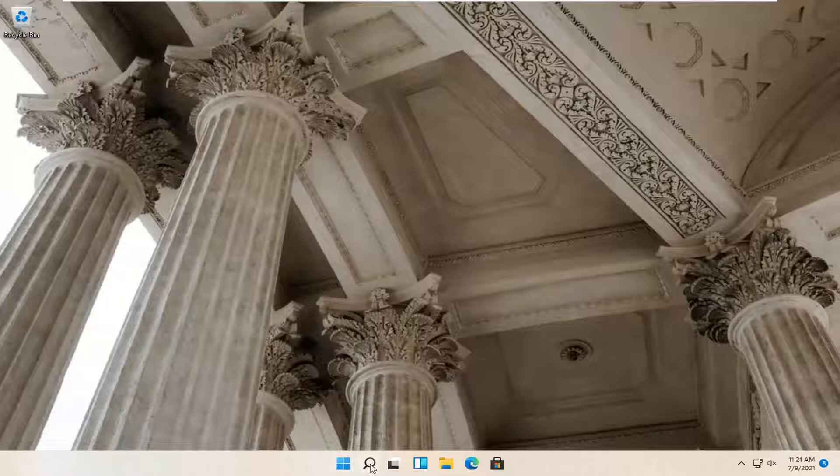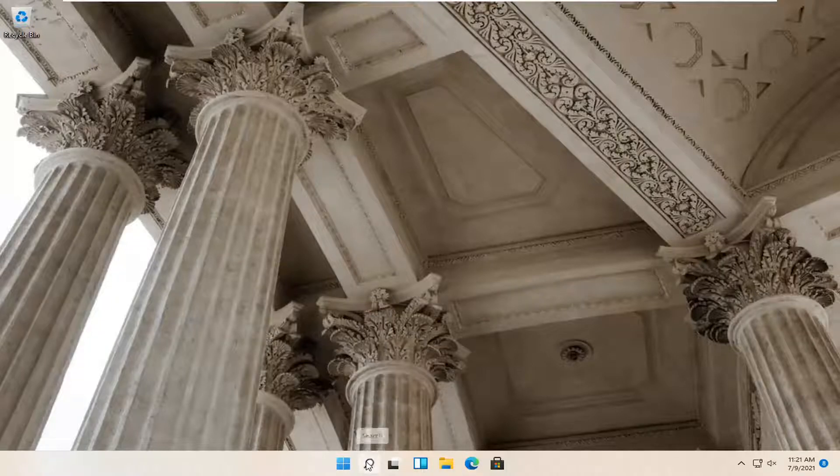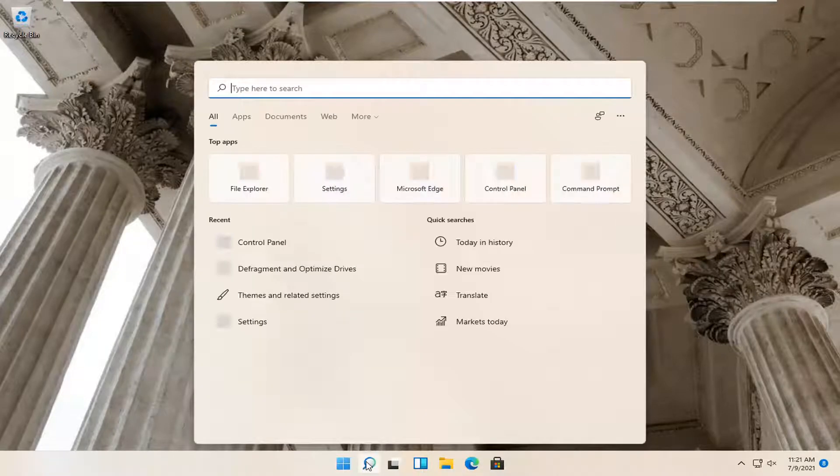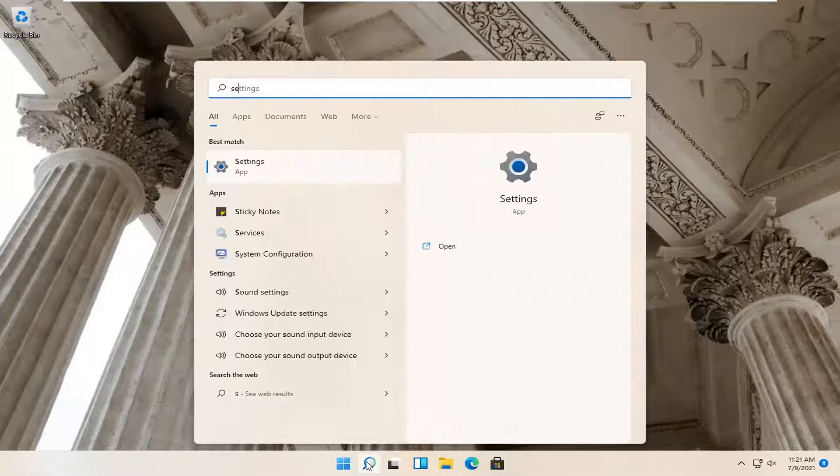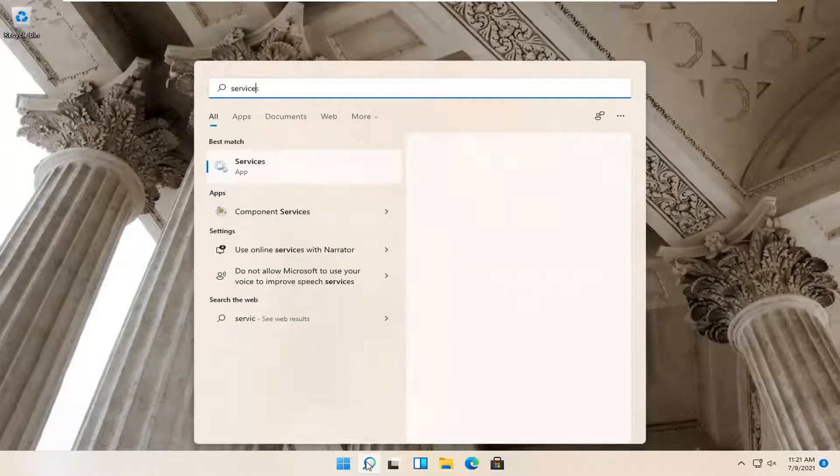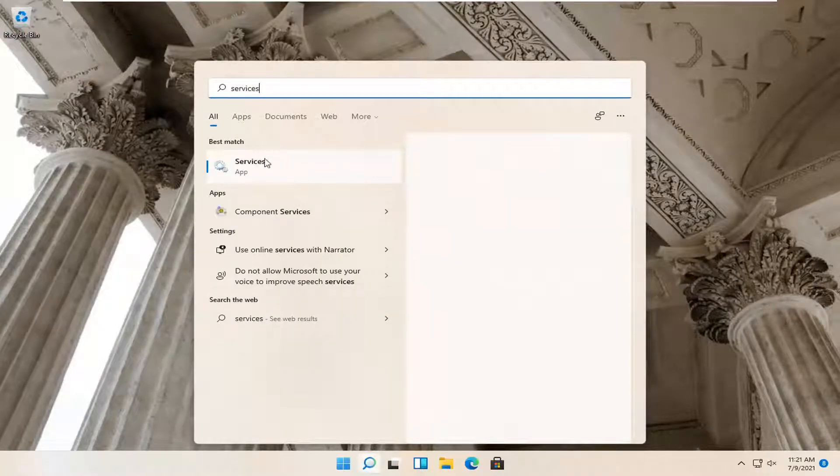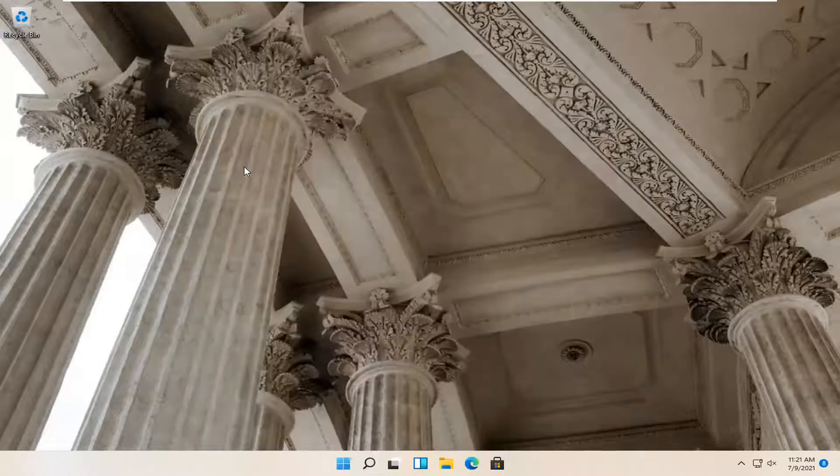The first thing you want to do is open the search icon in your taskbar and search for services. The best match should be services. Go ahead and open that up.